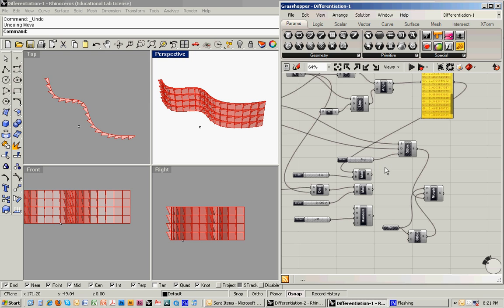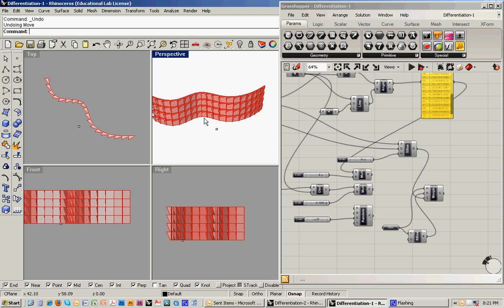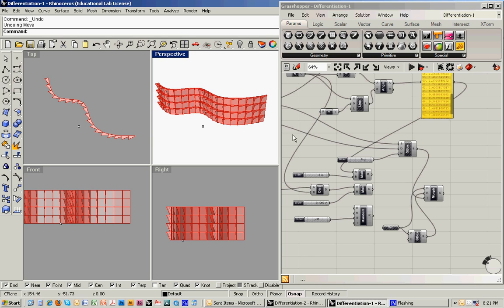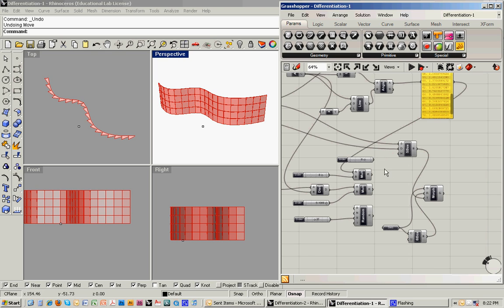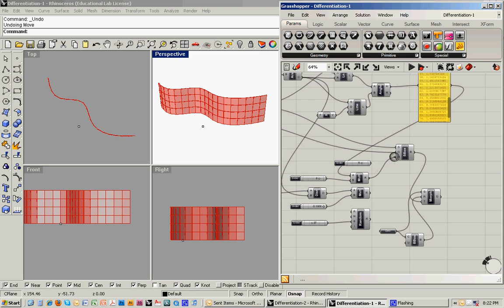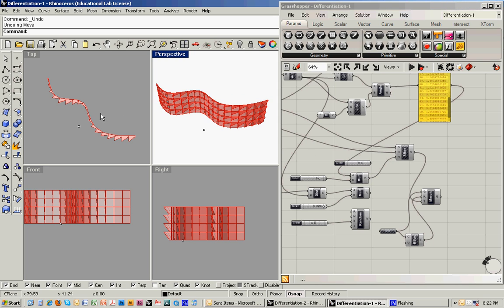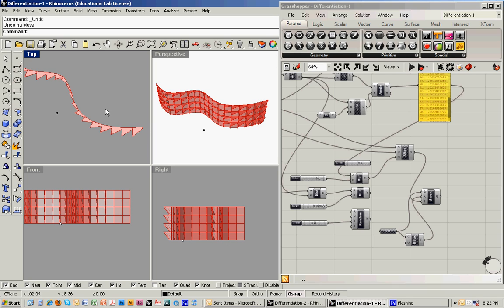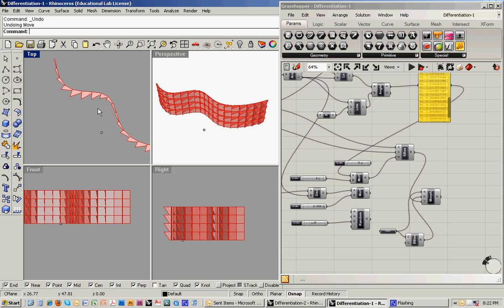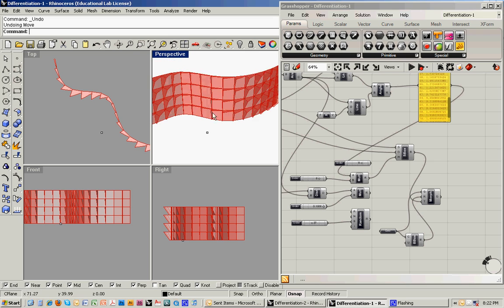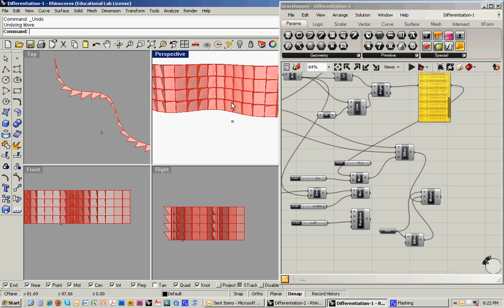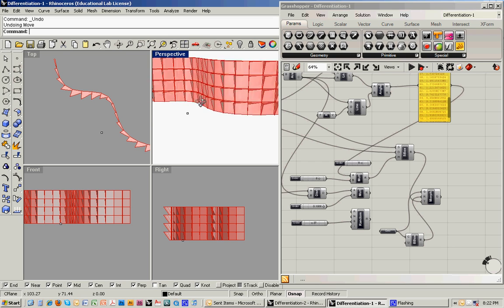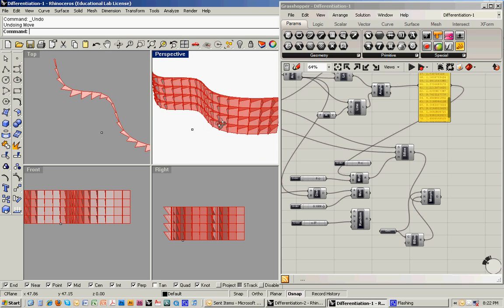But what we can also do is have that depth vary based on the orientation of the panel. So if I disconnect this one and instead connect in another approach, and I'll go through how all of this is built, what you can see in the plan is that the panels that face directly south have a deeper overall dimension. And then as the facade curbs around, the ones that are facing west get shallower. And so you can see the way that the facade ends up getting differentiated based on the orientation.